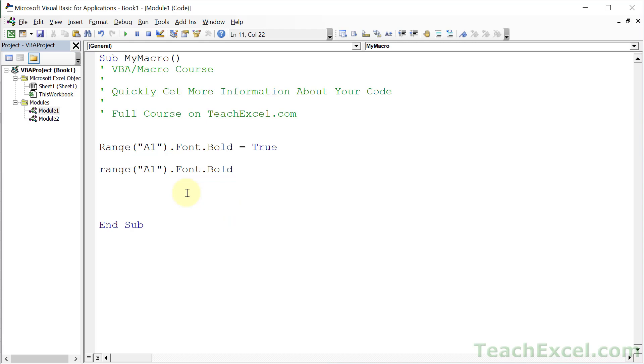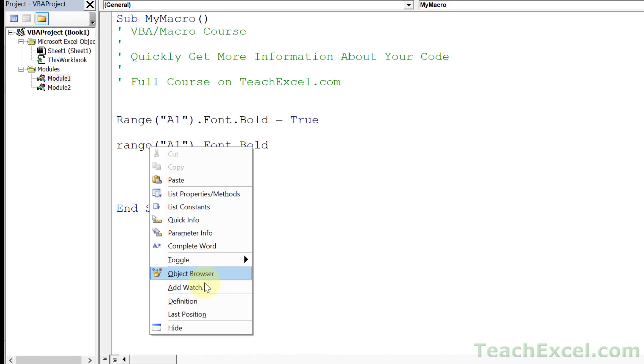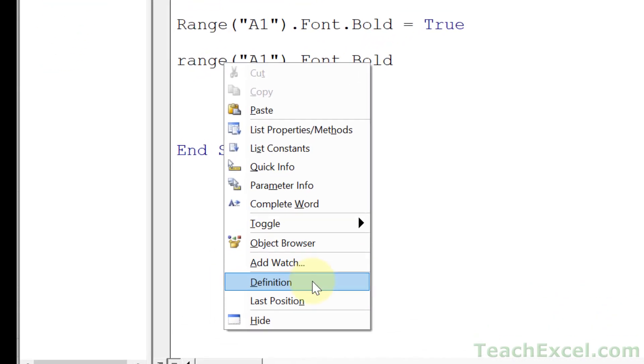But now that we have this, what do we do? Maybe we try and type a period. See if we get another menu. Nope. How about an equal sign? Nope. Nothing. So how do I figure out what to put there? Well, if you don't want to use the macro recorder or if it doesn't give you good results - it doesn't always give good results - what we can do is right click the thing about which you want to find more information. In this case it is Bold, and go down here to Definition.